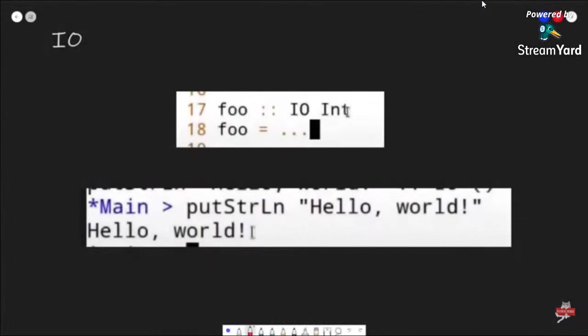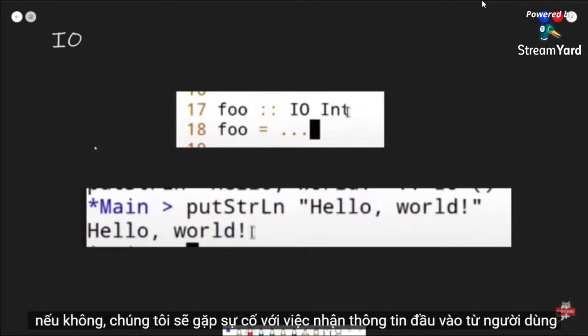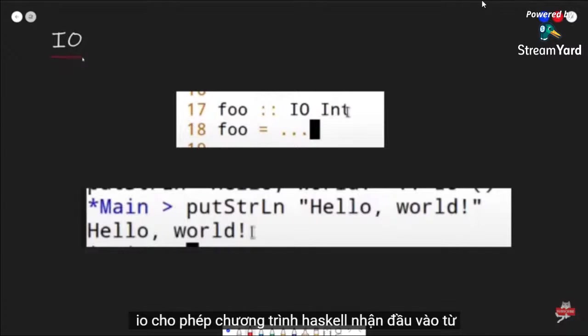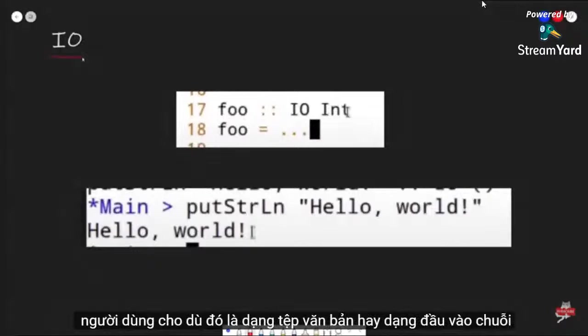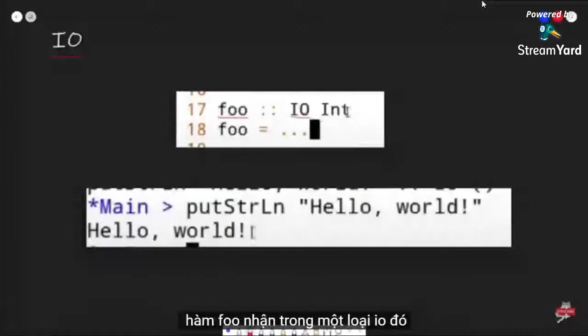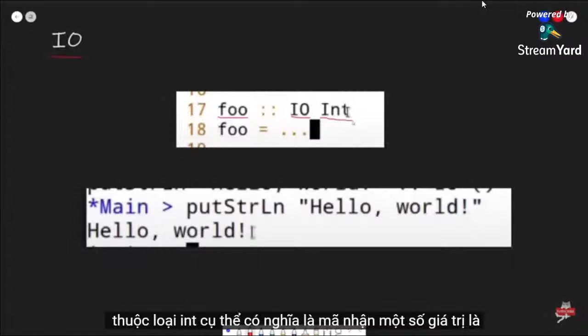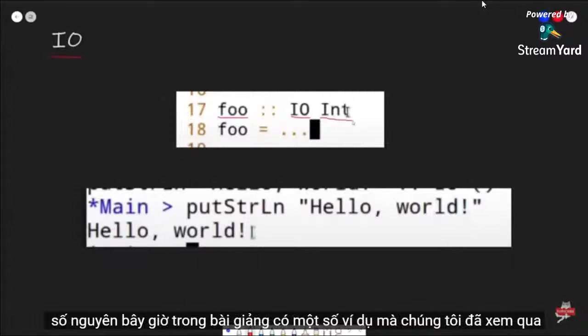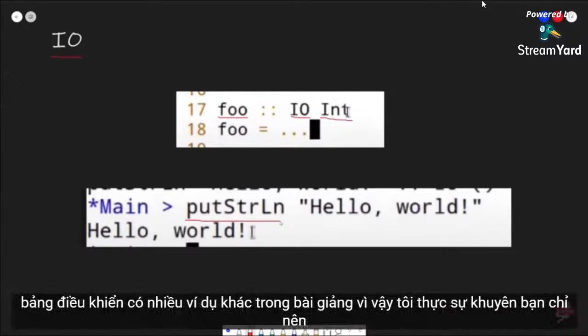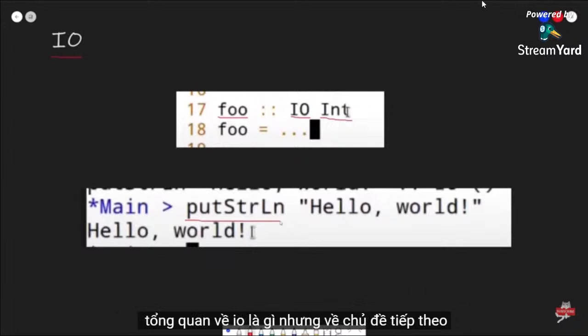Now what I said wasn't completely true — otherwise we'd have problems receiving inputs from users. To rectify this, Haskell has something called IO, which allows the Haskell program to receive input from the user, whether that's in the form of text files or string inputs. An example mentioned in the lecture is a function foo that takes in a type IO of Int, meaning the code takes in some value that is an integer. putStrLn is a function that takes in a string and prints it to the console.